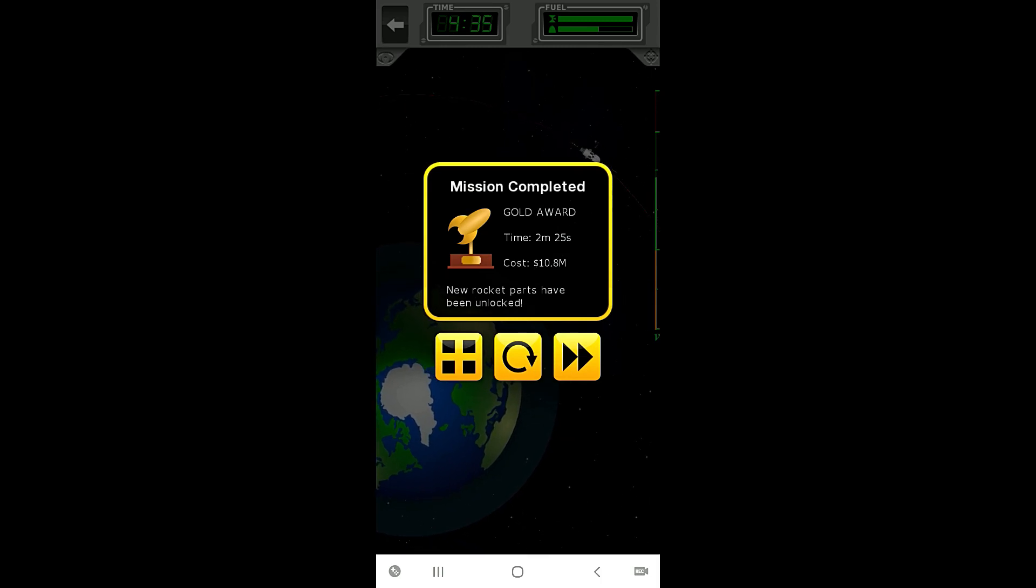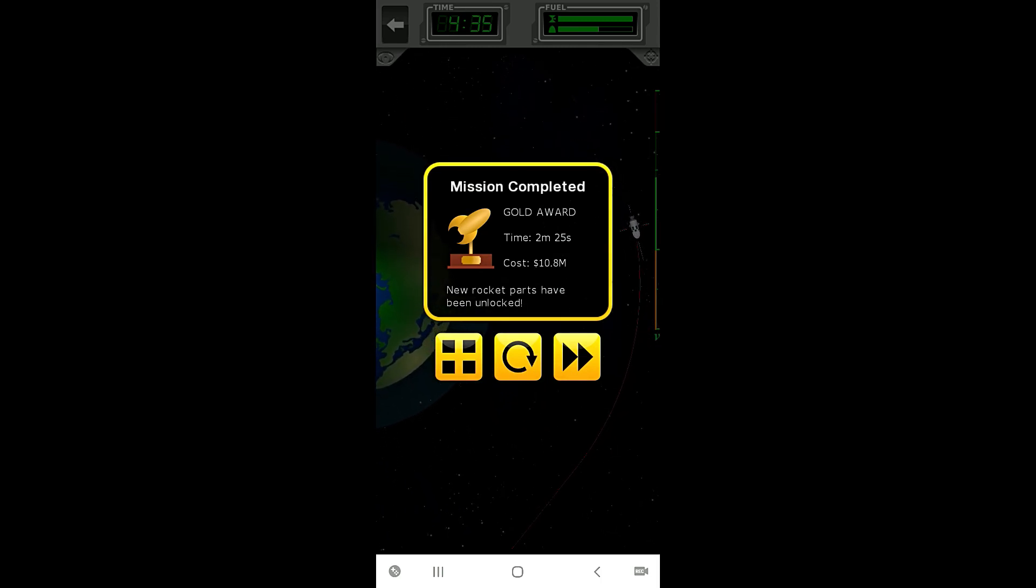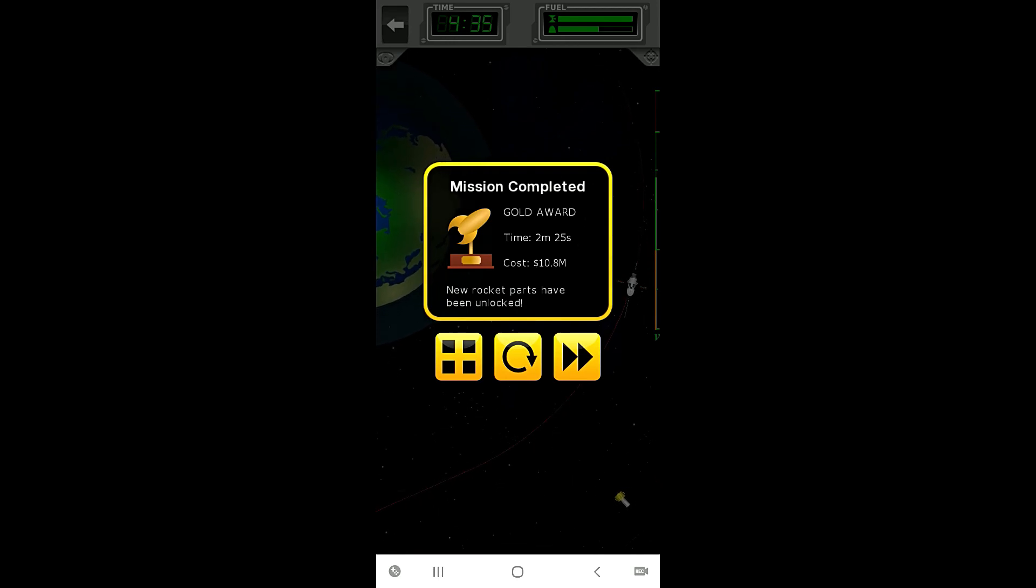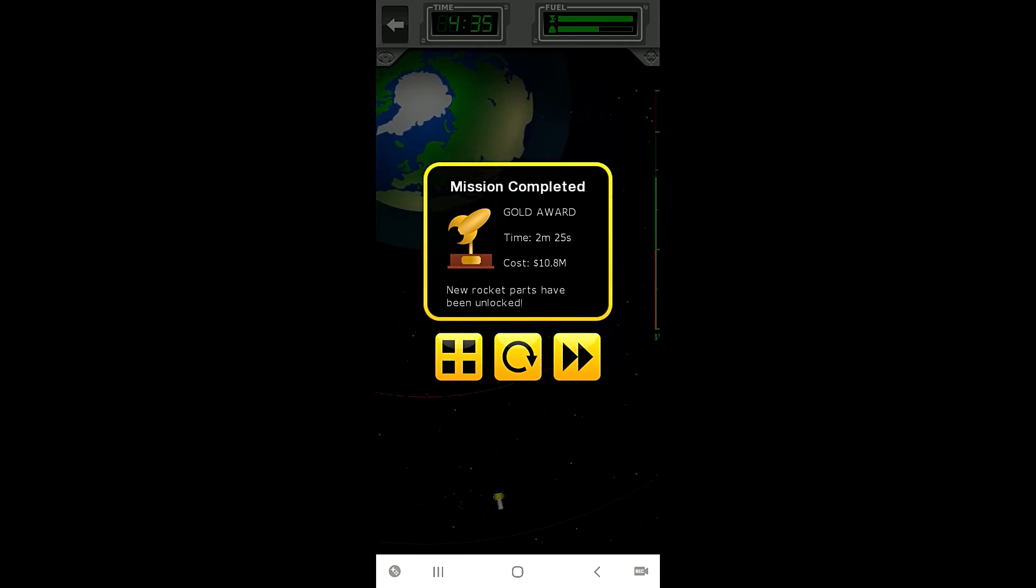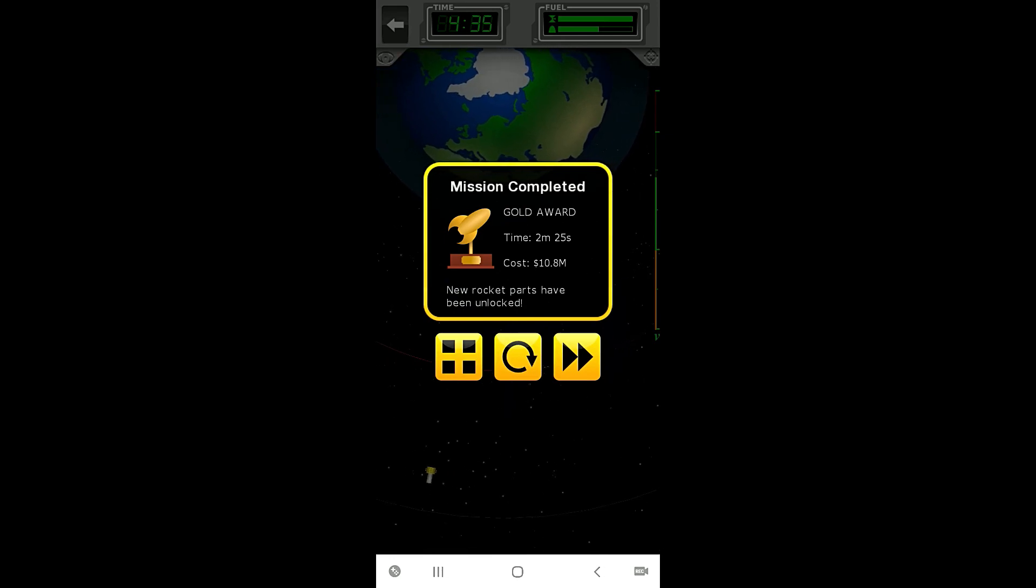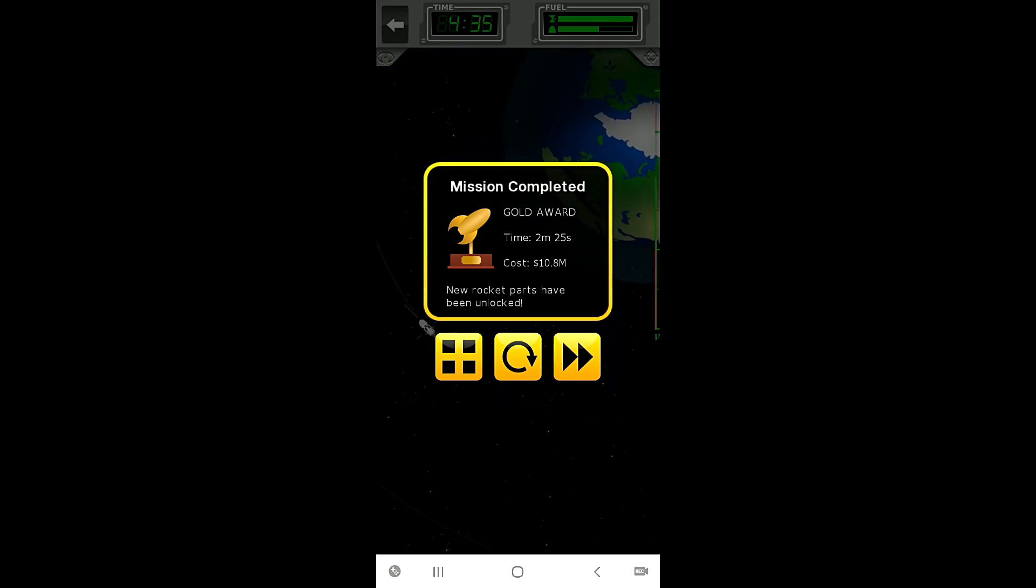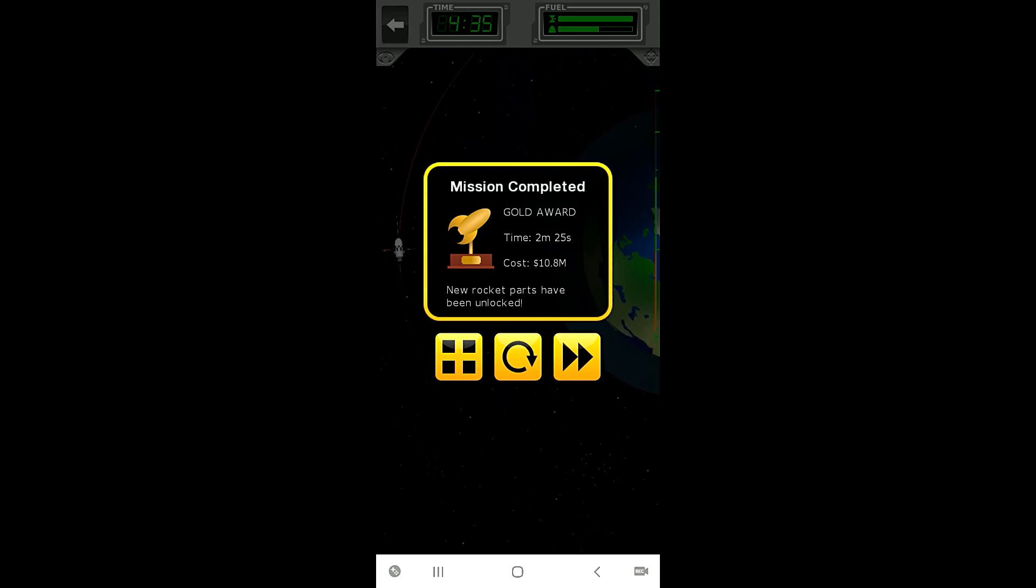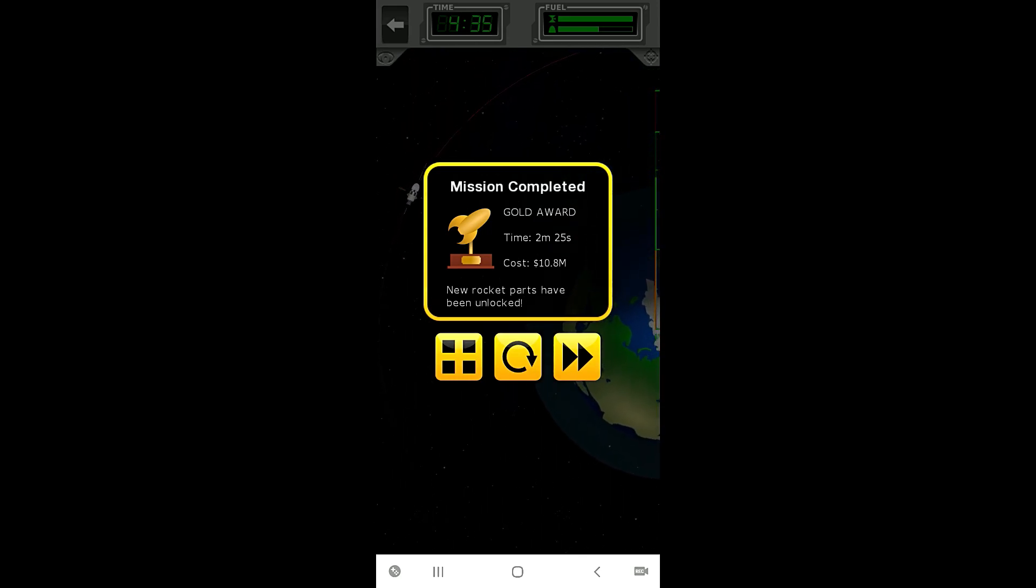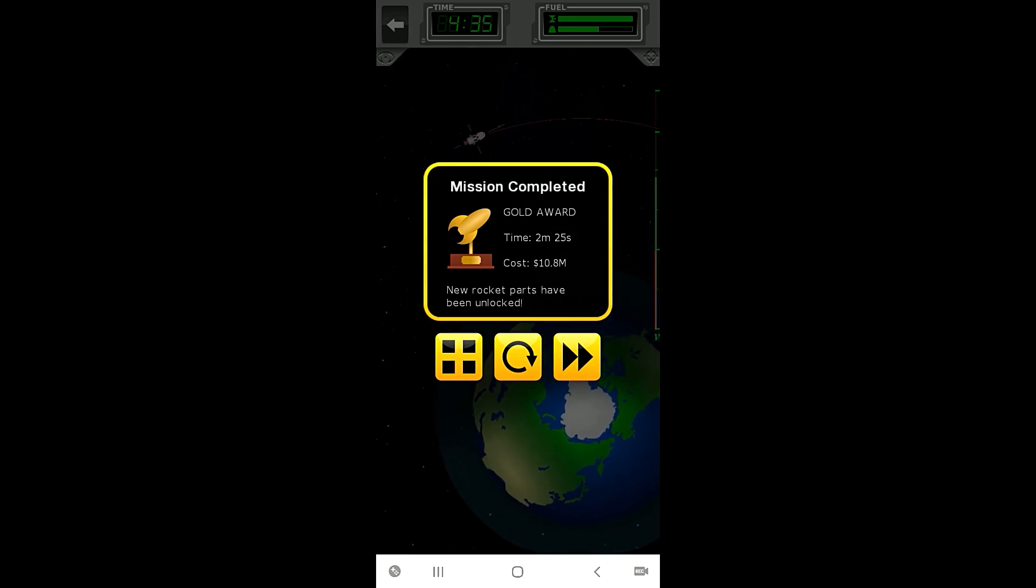We have completed the mission in two minutes 25 seconds which is just five seconds off the allotted time. That's pretty good I guess, could have been better but whatever, we did it. And we have a total cost of 10 million 755 thousand dollars so we came in under there.